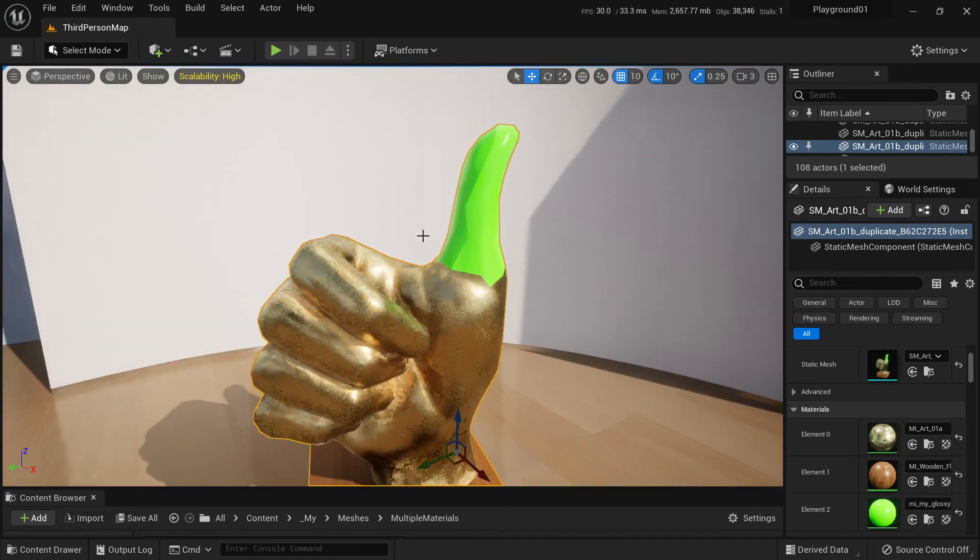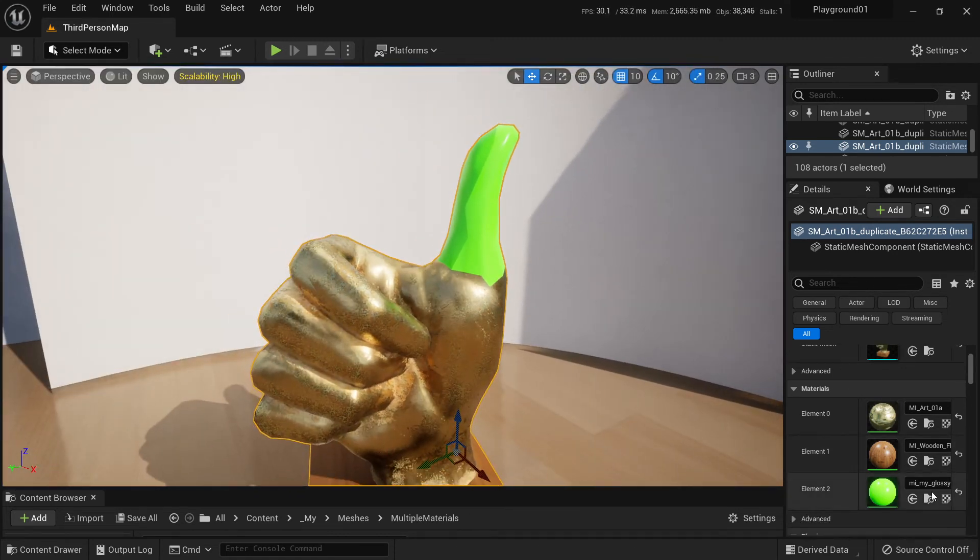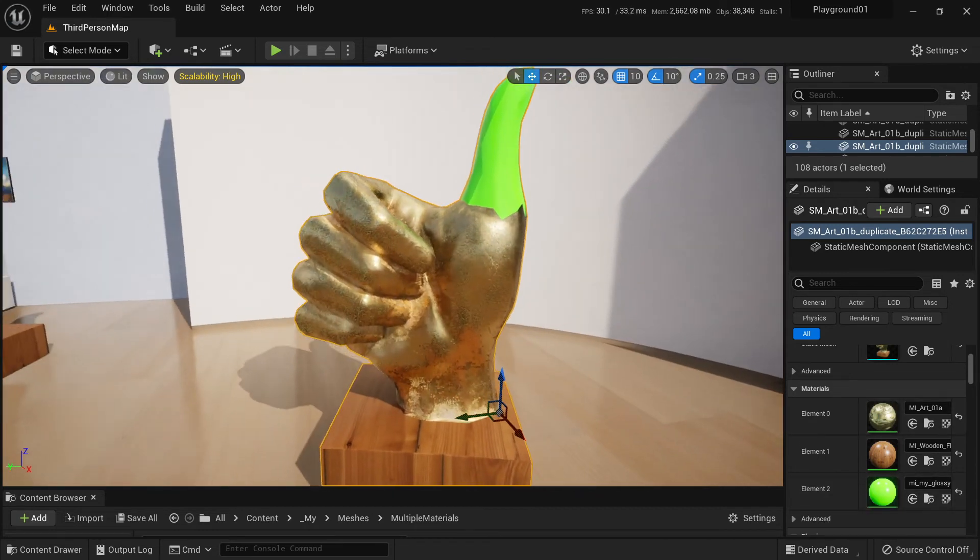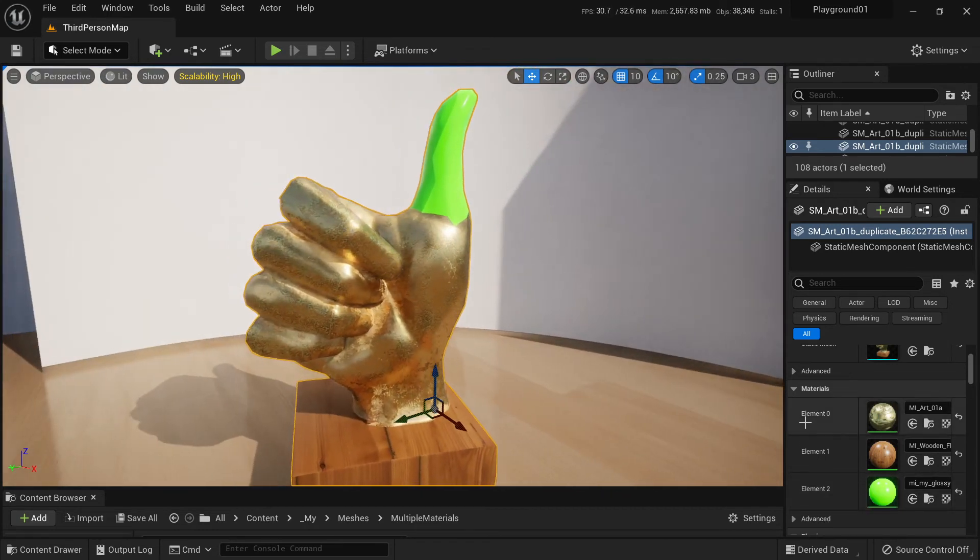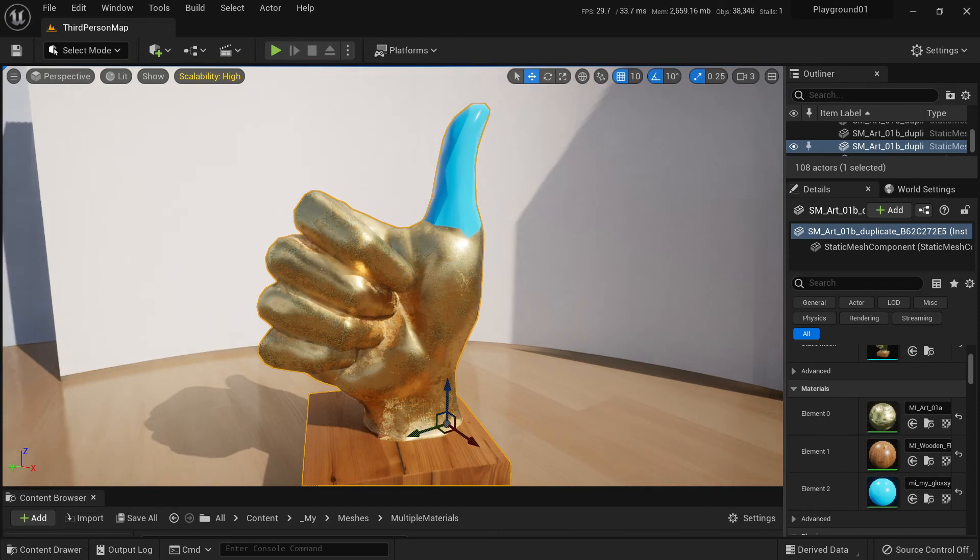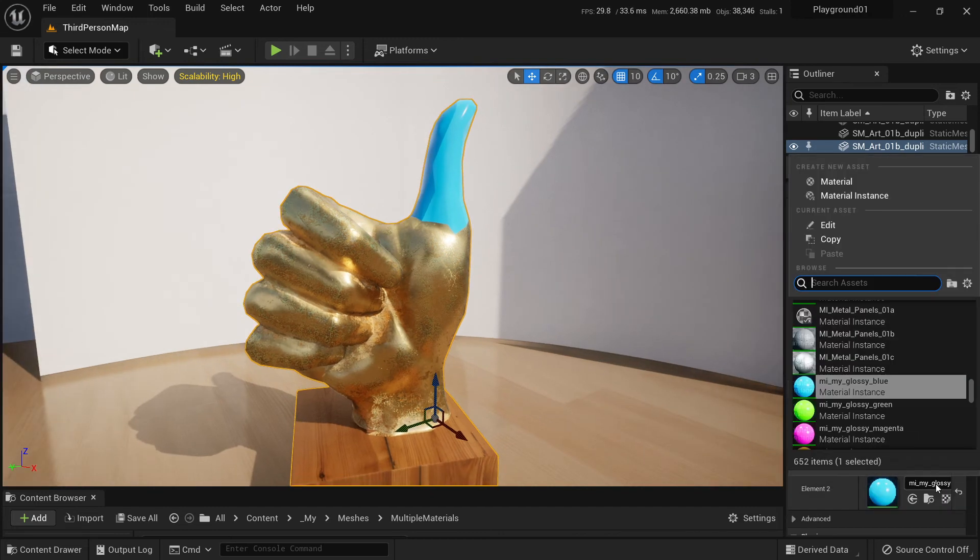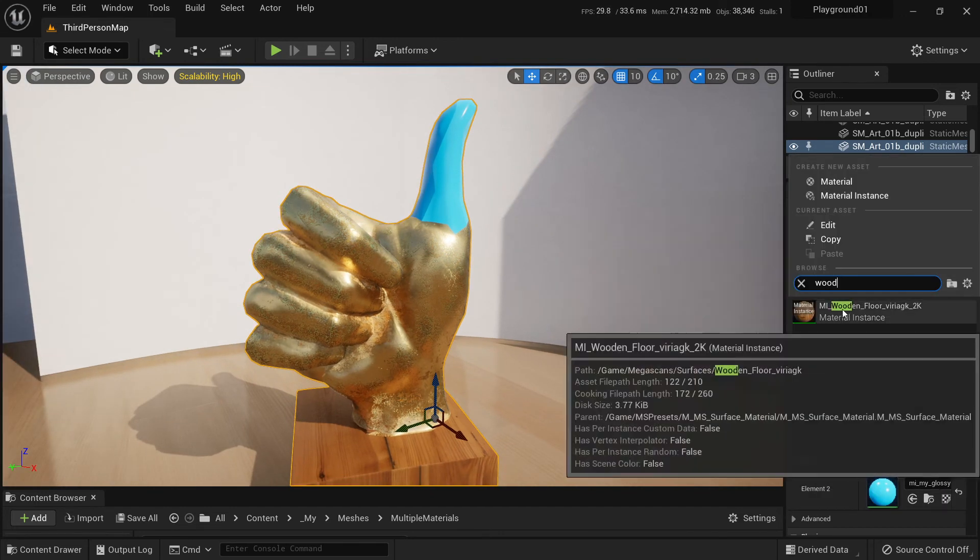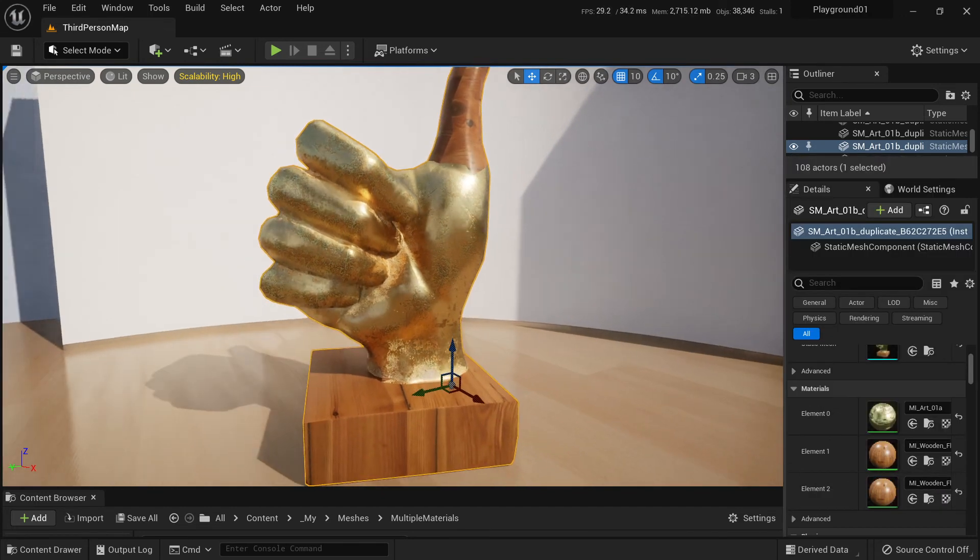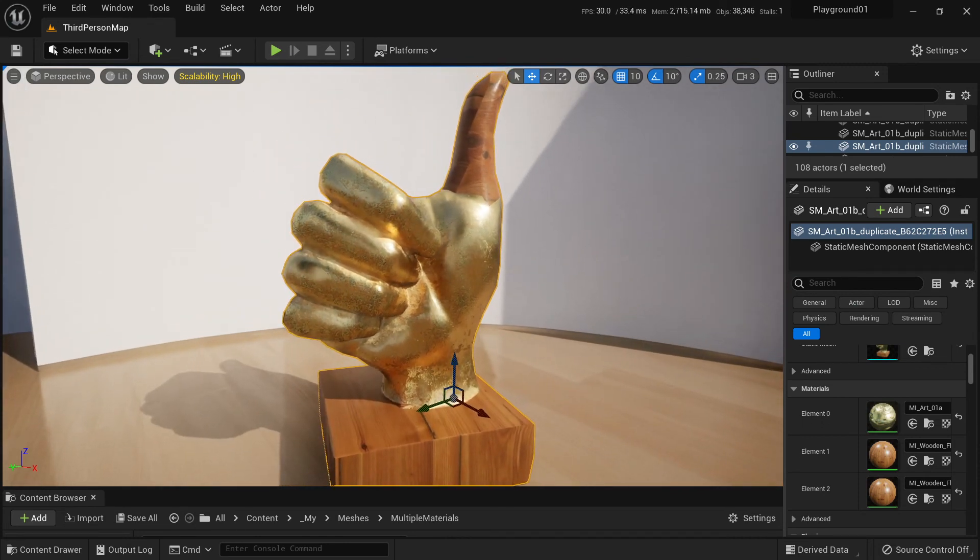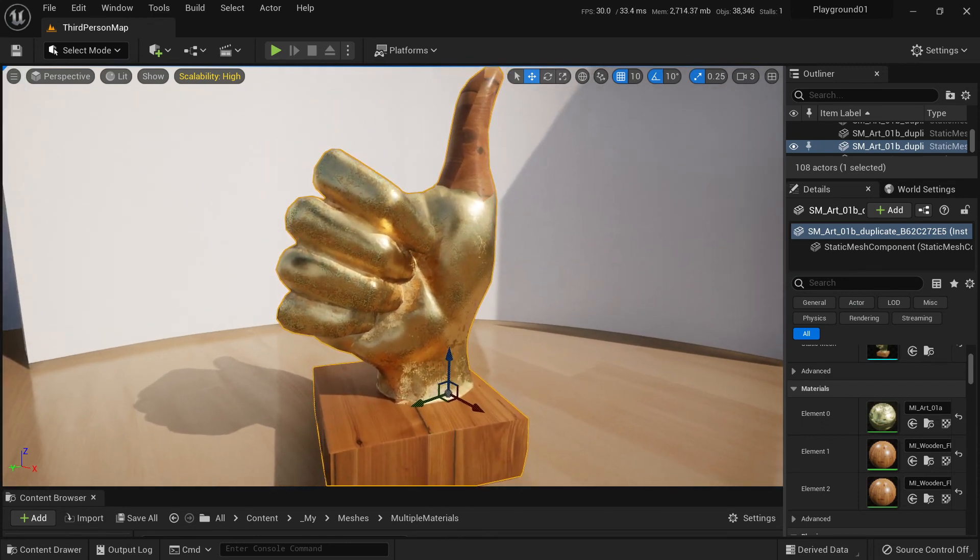And now we have three material slots and we can use them as usual. Wood. Let's add wood. Well, that's it. That's how you add another material to the mesh.